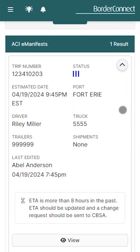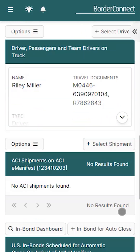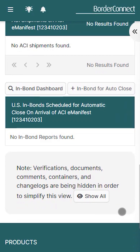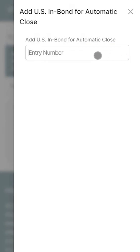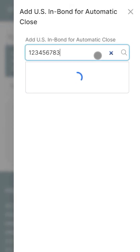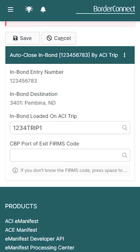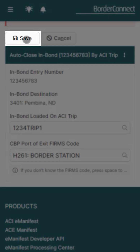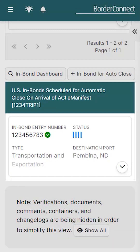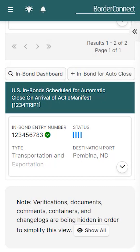Once the ACI eManifest is created and the U.S. InBond is on route, view your ACI eManifest, then navigate down to the section U.S. InBond Scheduled for Automatic Close on Arrival. Tap the InBond for Auto Close button, then enter the InBond entry number you'd like to link to this ACI eManifest, and once it pops up, tap it and you'll be brought to the Auto Close InBond by ACI trip page. Everything is already pre-filled for you, so just enter the CBP port of exit firm's code and click Save. Your InBond will now automatically be arrived and exported once the ACI arrives at the Canadian port of entry, saving you time tracking down your InBond and manually sending arrival and export messages.